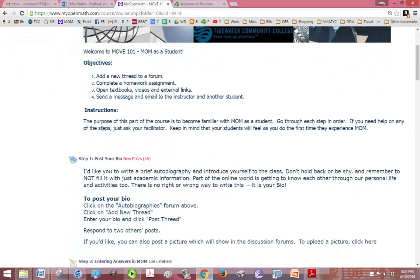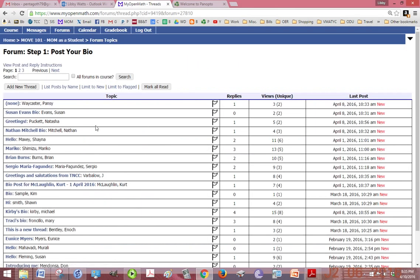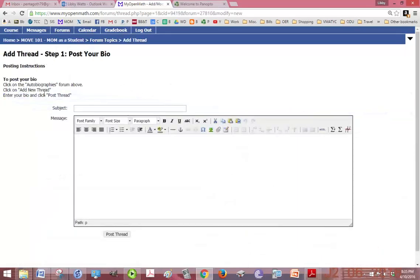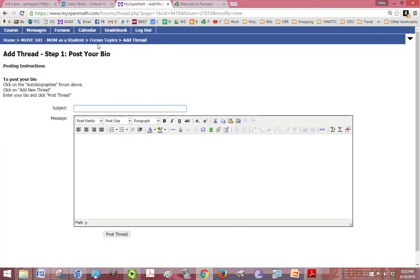The instructions are here and we have our objectives. Basically, you're going to click on step one, post your bio. In order to do that, you have to click on add new thread. Subject is usually just your name and a little short description about yourself, and then click post thread.